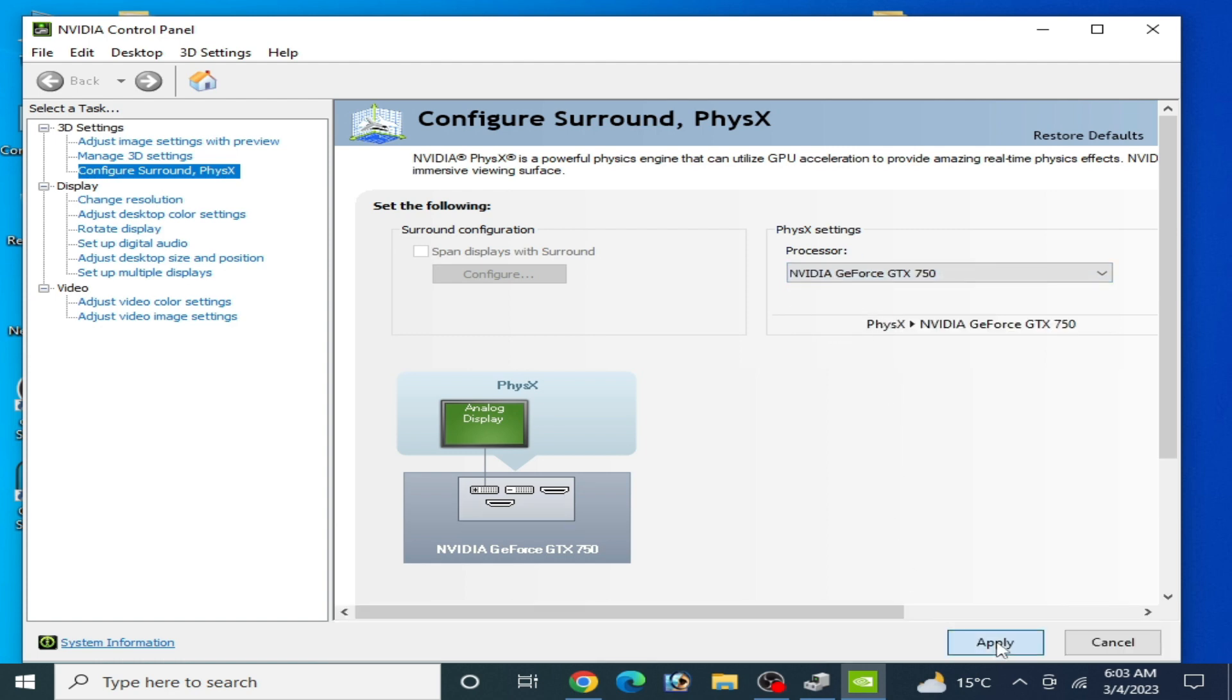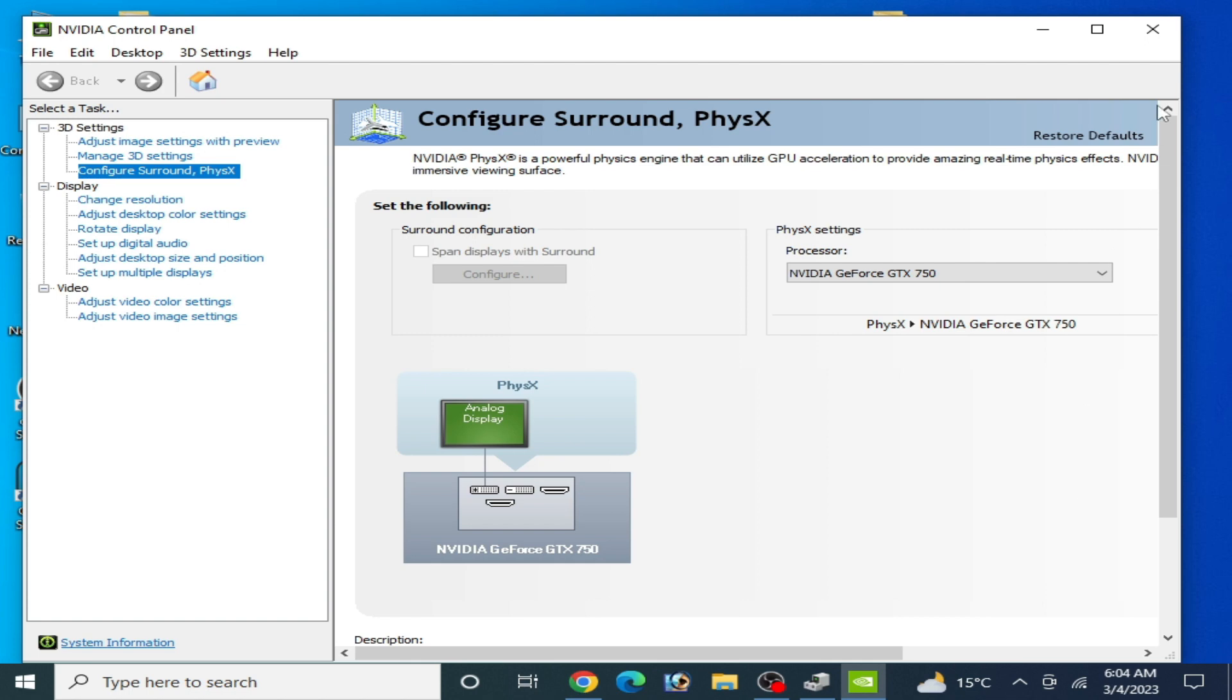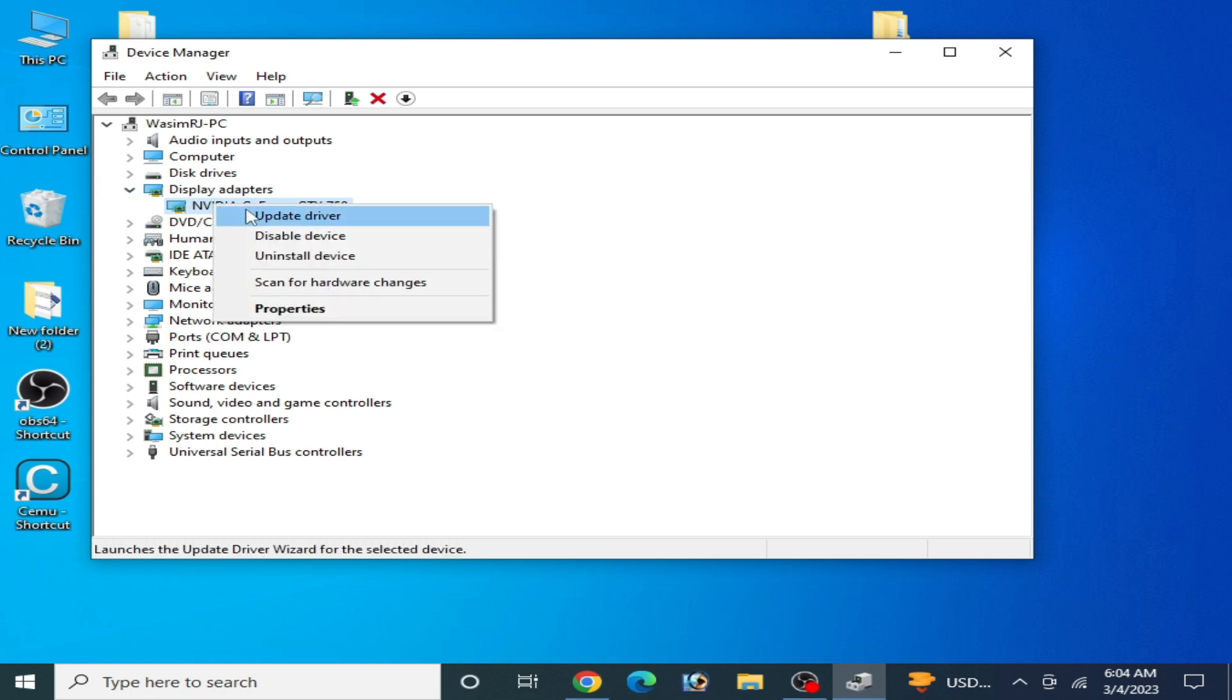If you have already installed latest drivers for your GPU, then make sure you have installed drivers for your GPU properly. Now right click and go to update drivers.